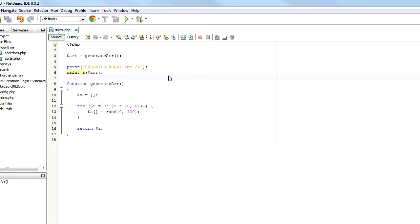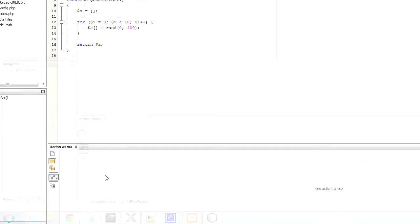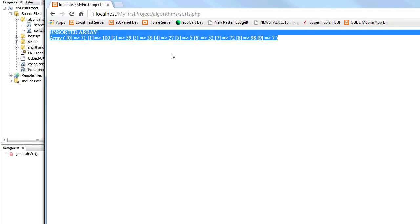So now we want to work on our quicksort algorithm which will sort the data and order it low to high. So the first number here would be 5 for example, would be at position 0. That's what we want to achieve. And then 7.